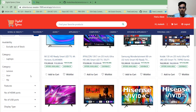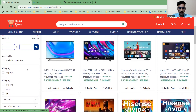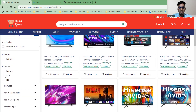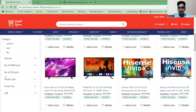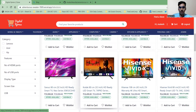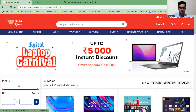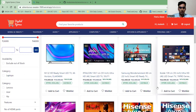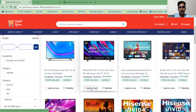When you click on a category you will see products according to that category. On the left-hand side there are filters you can apply. On the top you can sort products from low to high or high to low by price.